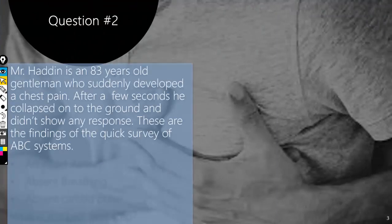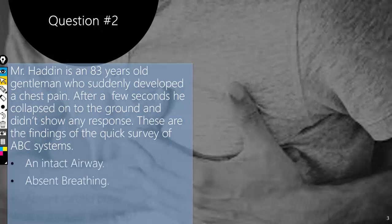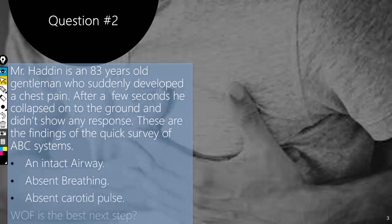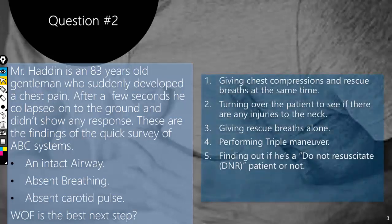The second question is about an 83-year-old gentleman who has collapsed onto the ground following chest pain, and he doesn't show any signs of responsiveness. These are the findings of the quick survey of ABC: an intact airway, absent breathing, and absent carotid pulse. The question is which of the following is the best next step? Five stems are given. You can pause the video here and try to figure out the answer before continuing.